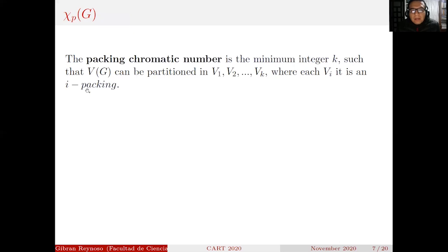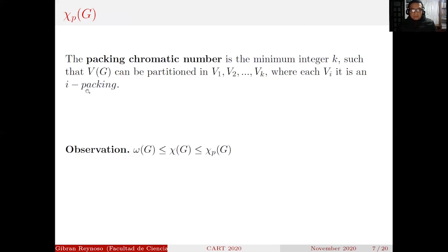The packing chromatic number is the minimum integer K such that the vertex set of G can be partitioned into V1, V2, …, VK, where each Vi is an i-packing. As an observation, we have the chain: the clique number is less than or equal to the chromatic number, and the chromatic number is less than or equal to the packing chromatic number.